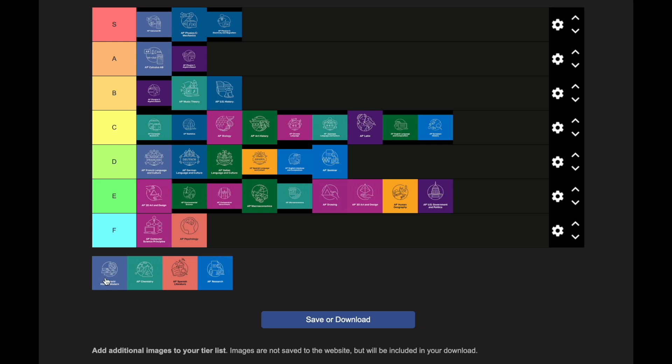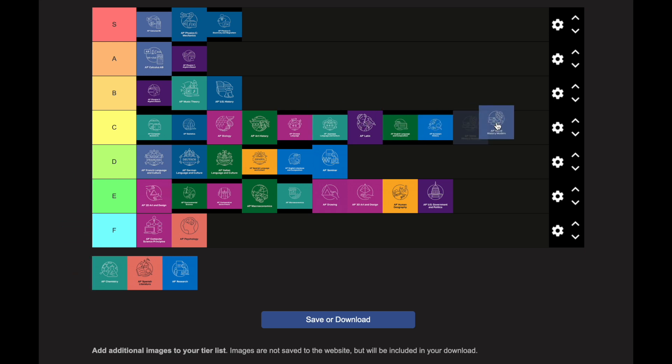AP World History goes in the C category — it's probably on par with AP European History in difficulty, maybe even a little easier because you have more general knowledge of it. It's typically taken by sophomores, and some knowledge from AP Human Geography helps with the analysis, which is a nice advantage.